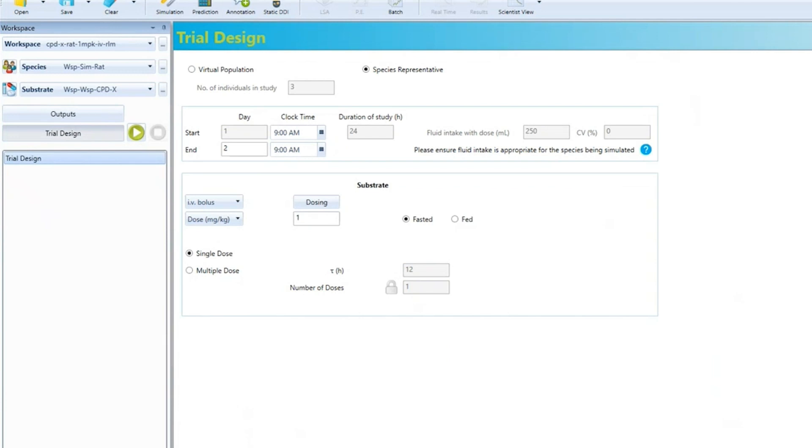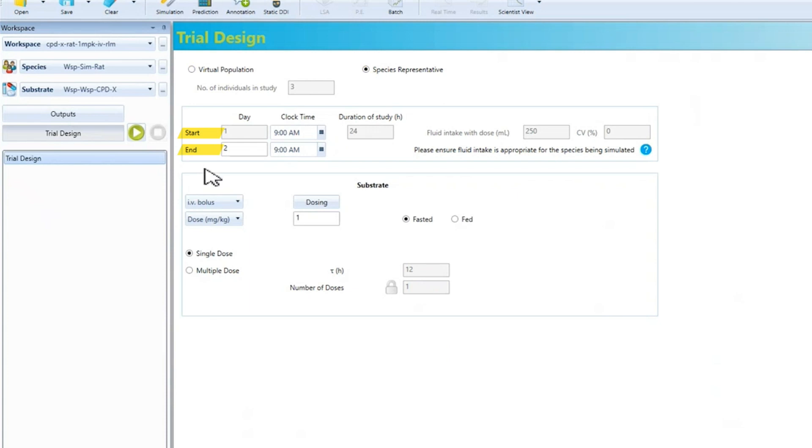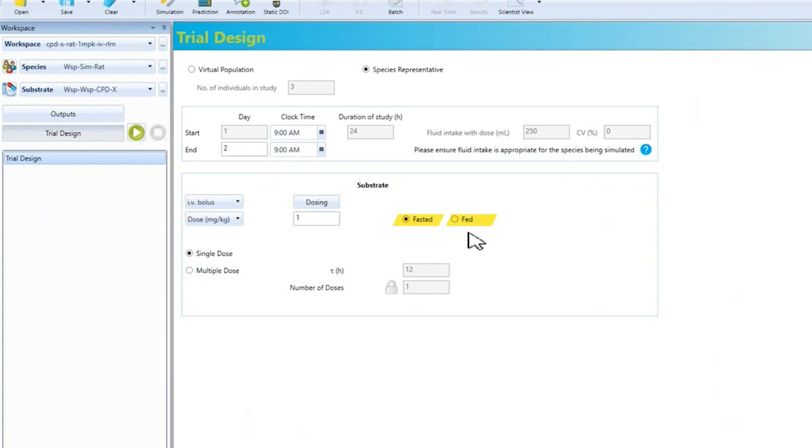Moving to the trial design tab, we initially determine whether we want to run a species representative or a population. We select the start and end time of the simulation, the dose and the dosing route, whether we want to simulate fasted or fed conditions or single or multiple doses.